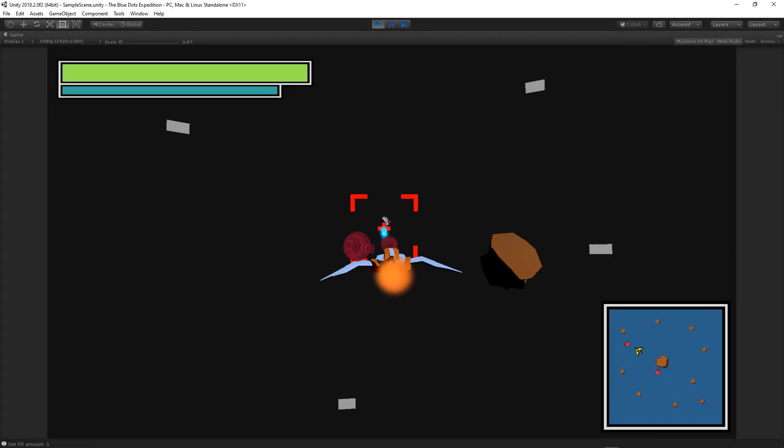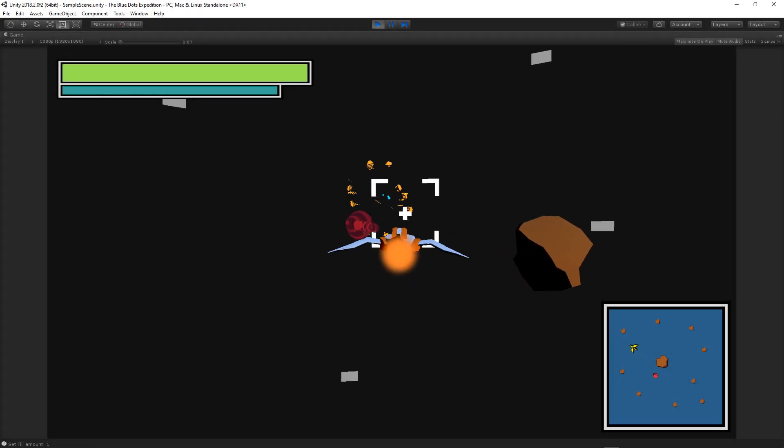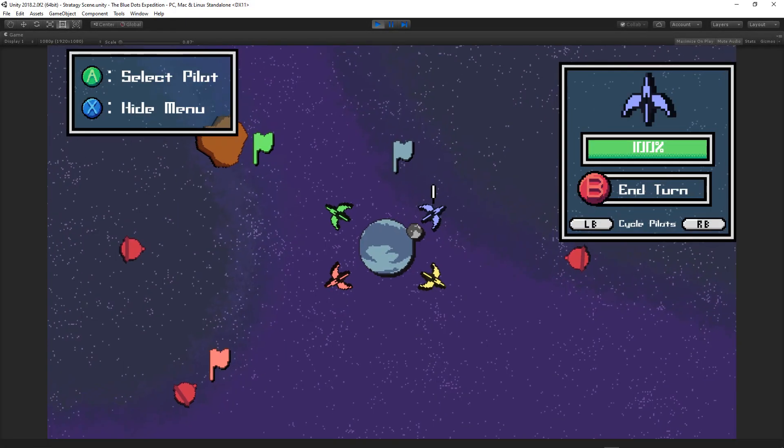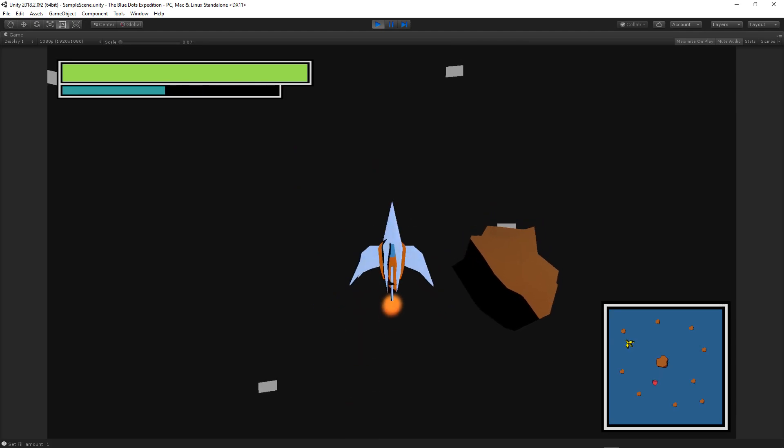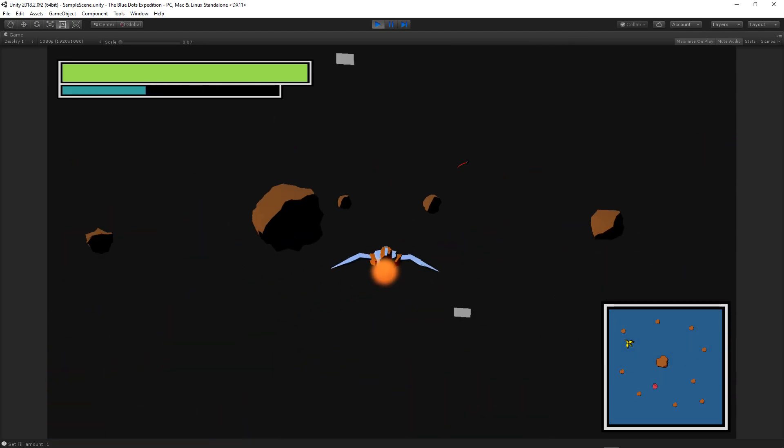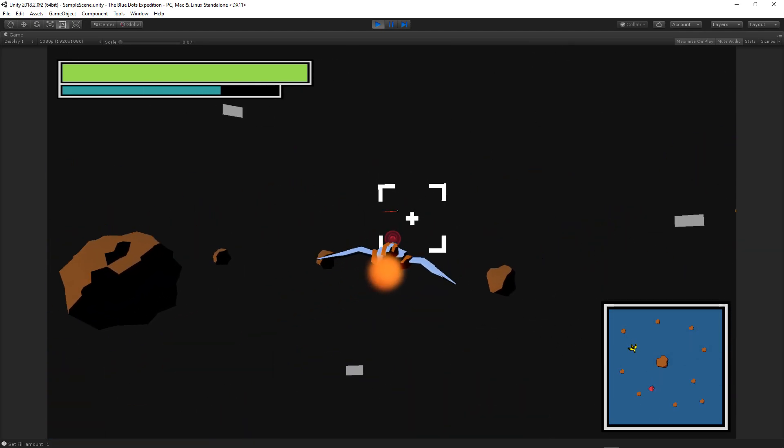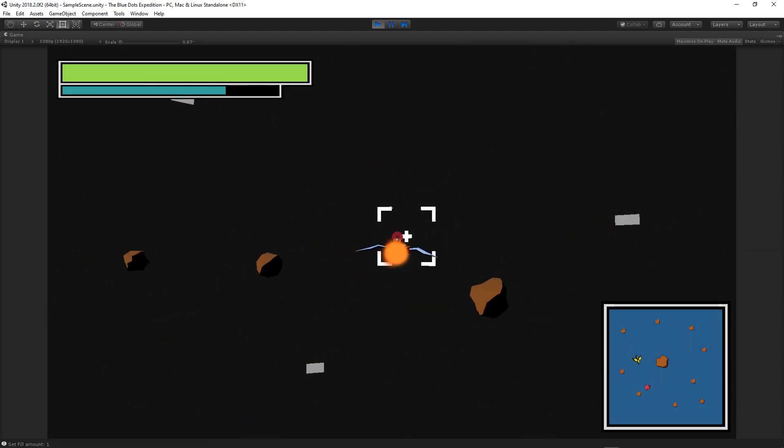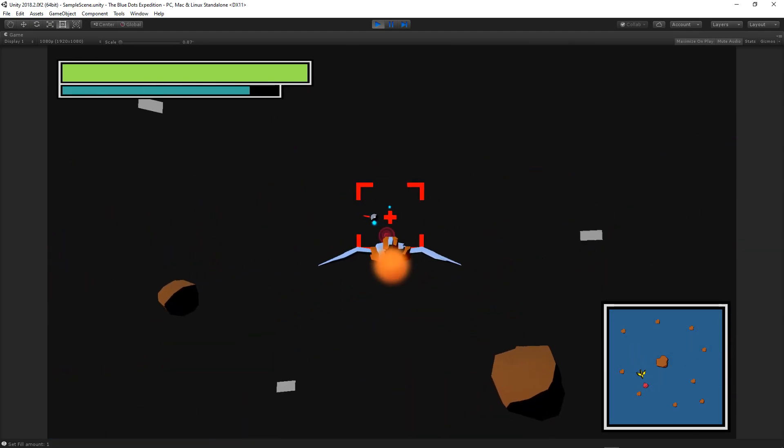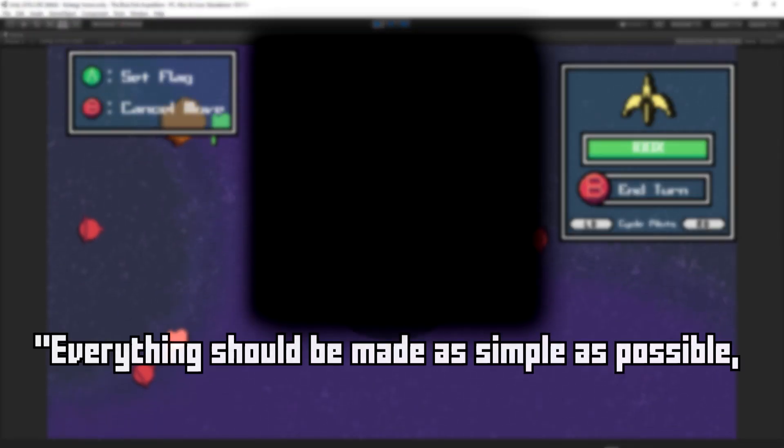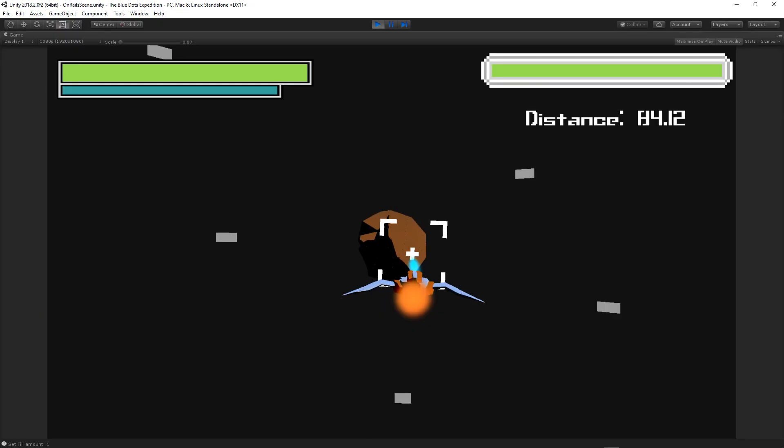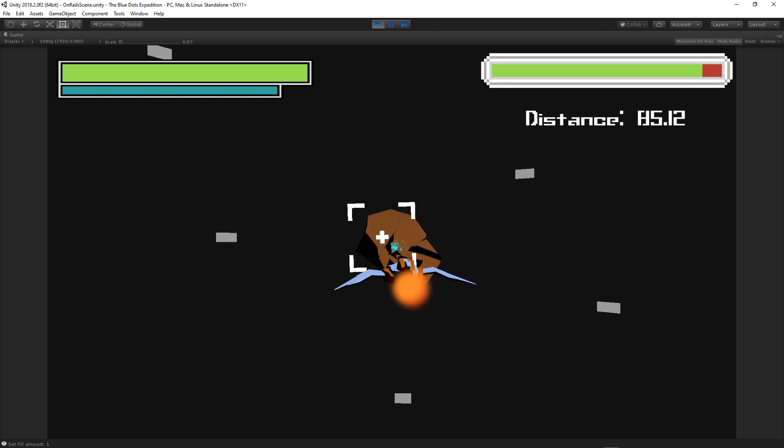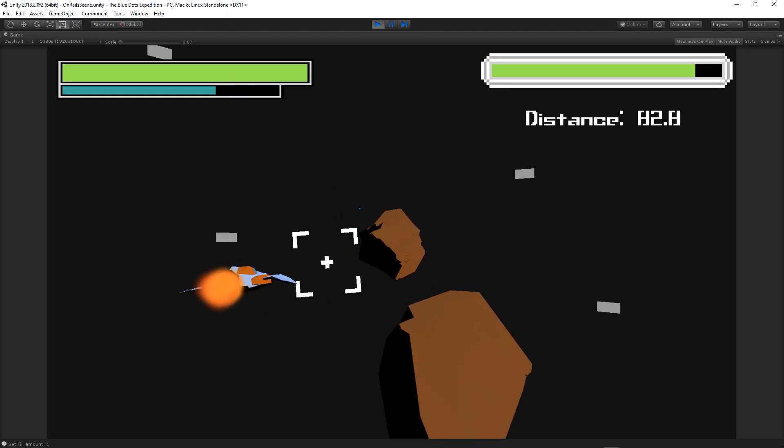Hello everyone and welcome to this week's gamedevlog on the Blue Dots Expedition, a turn-based strategy flight game. If these last two weeks had a slogan, I'd have to borrow the saying from a relatively known mathematician. Everything should be made as simple as possible, but not simpler. That being said, let's get into the simple stuff first.